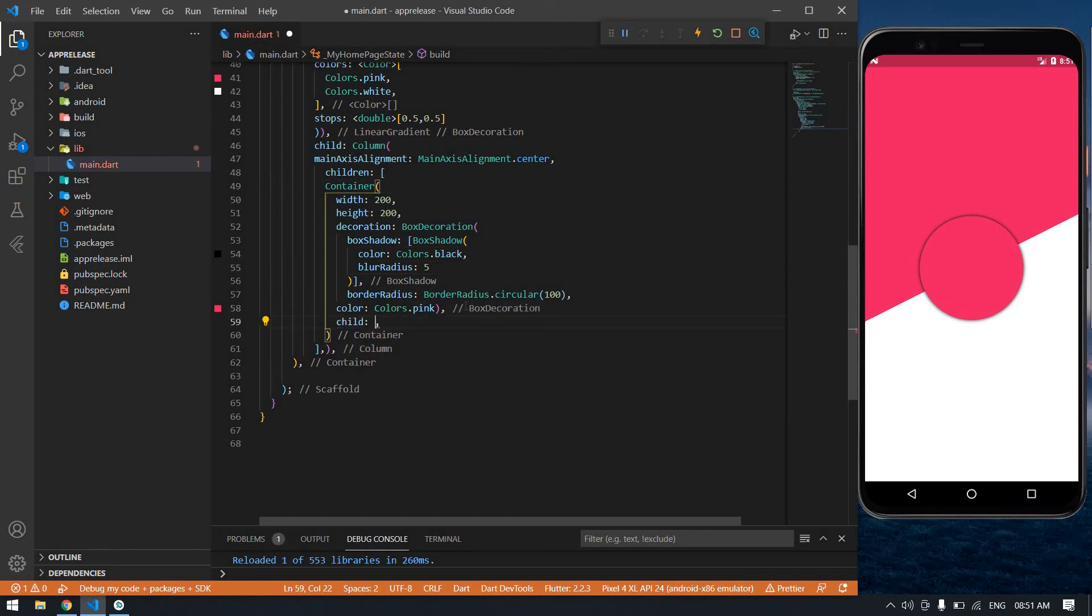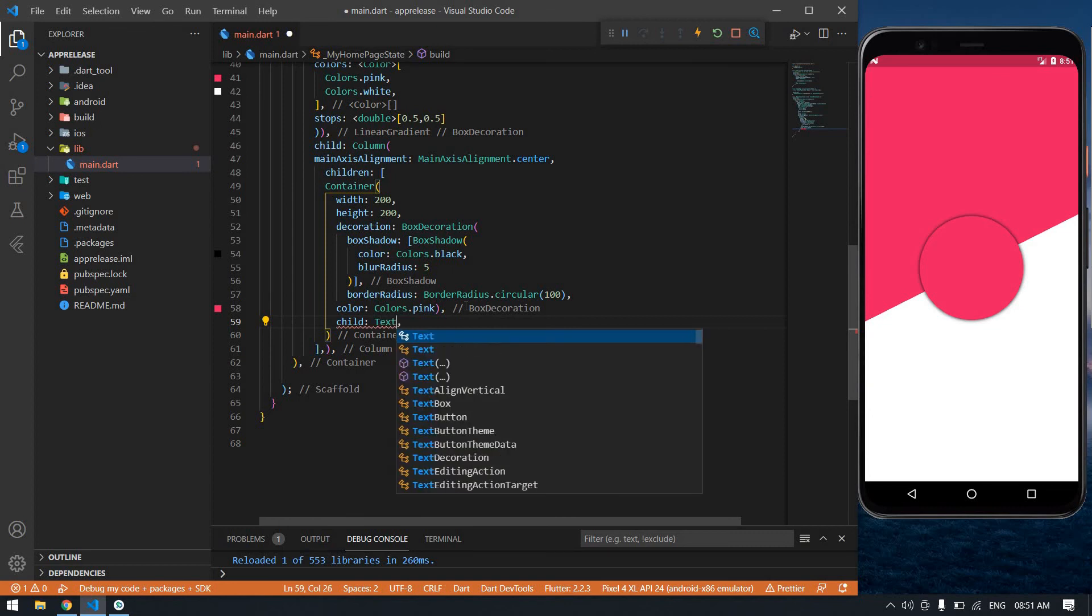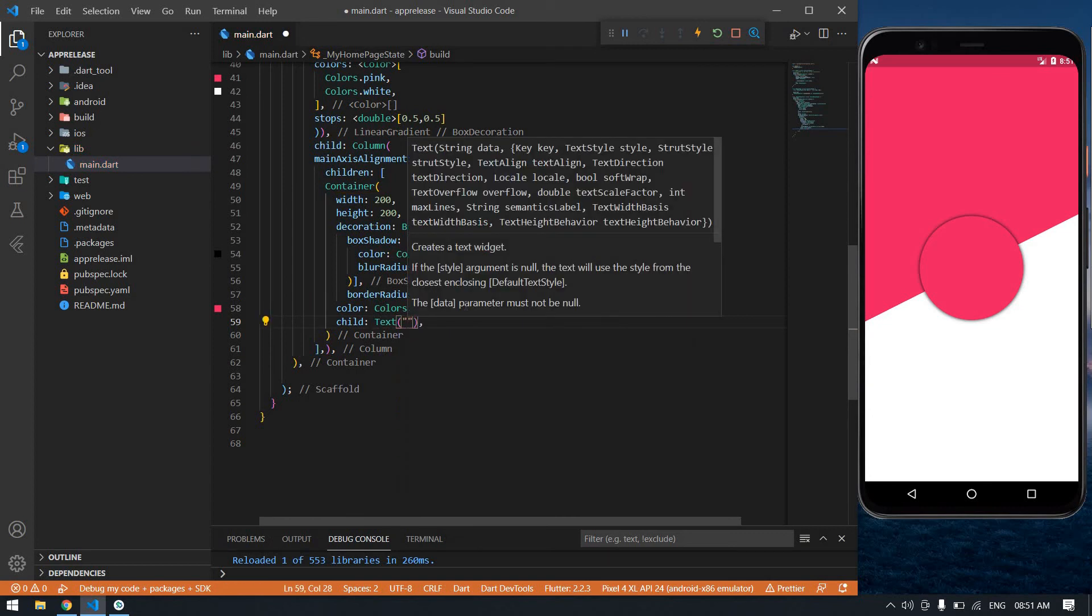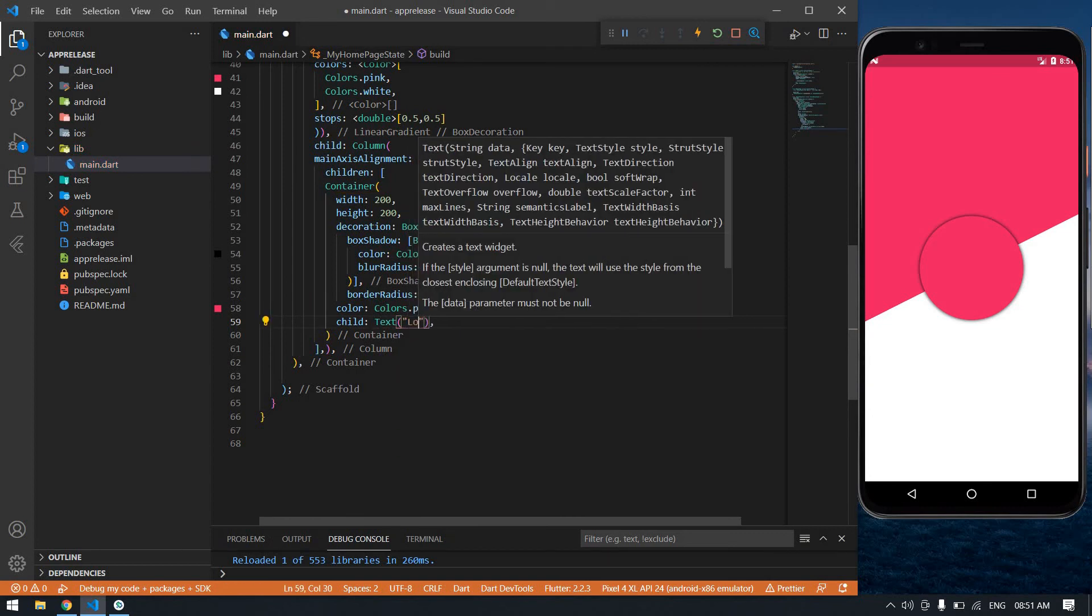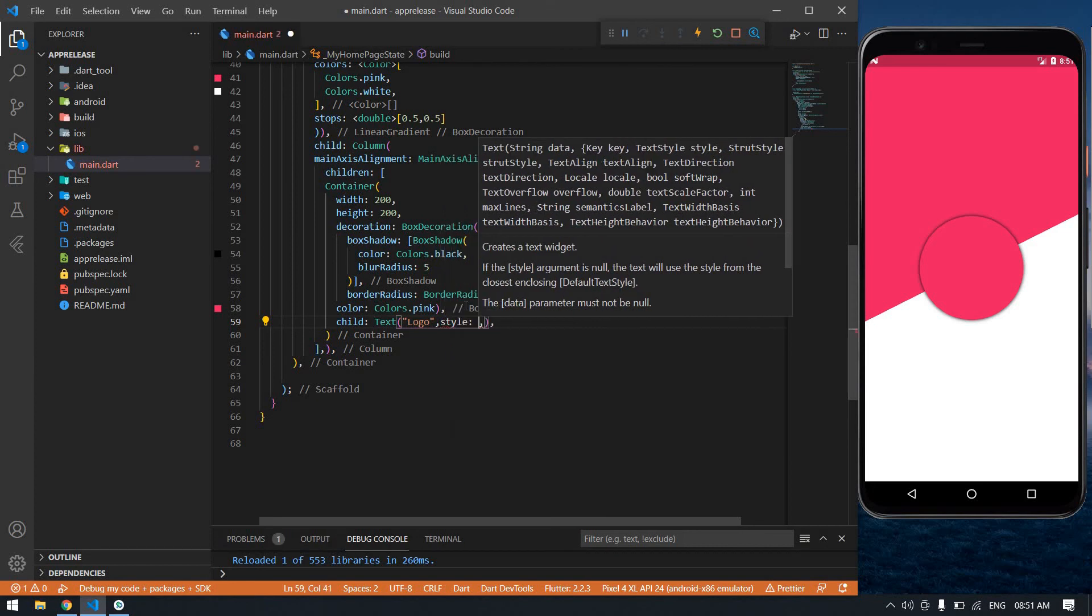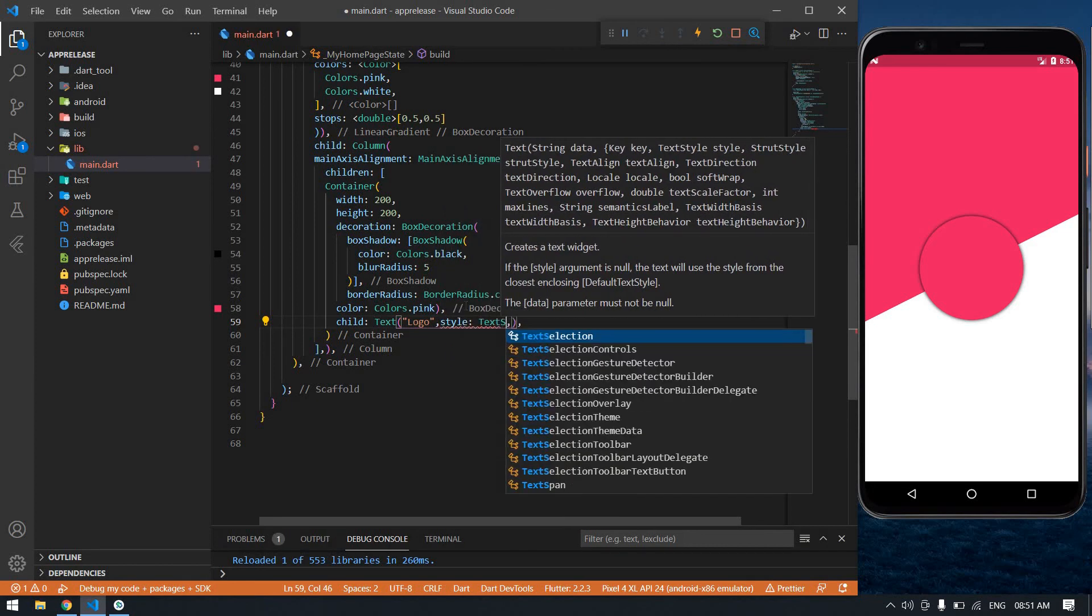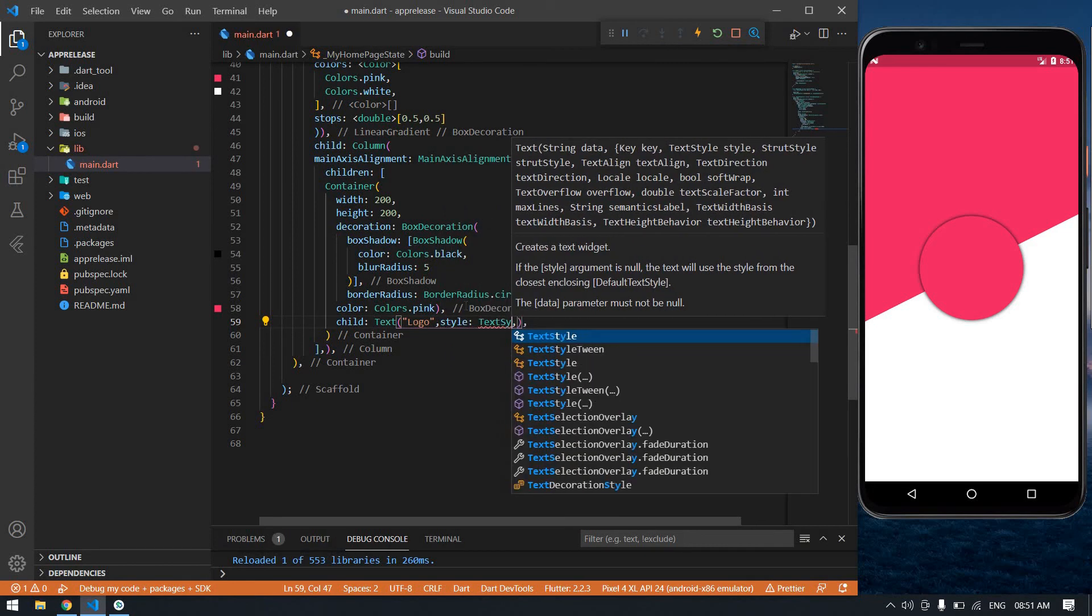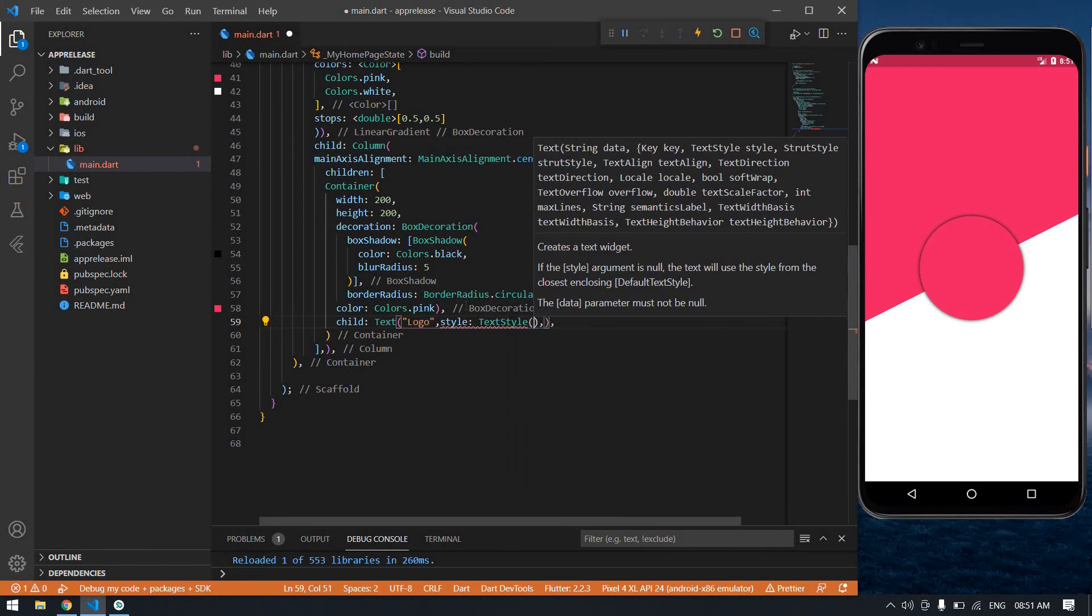It's Text. The text is just 'Logo' and comma, style: TextStyle.